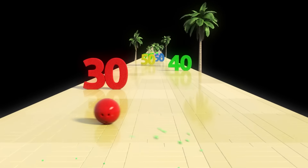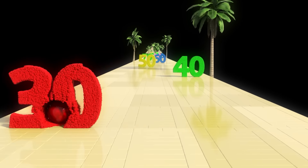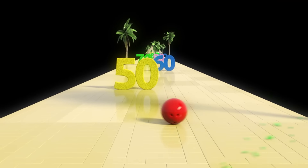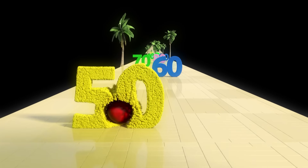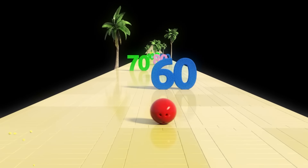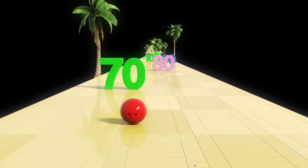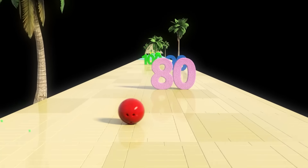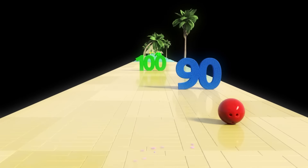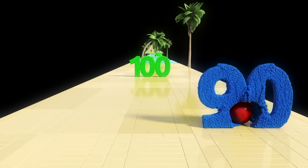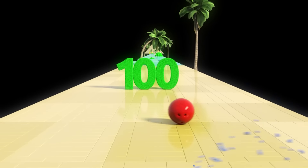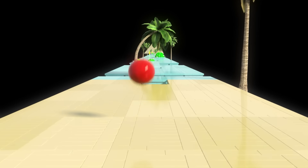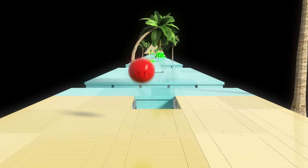Thirty, forty, fifty, sixty, seventy, eighty, ninety, hundred. Great! Now you can count to one hundred.